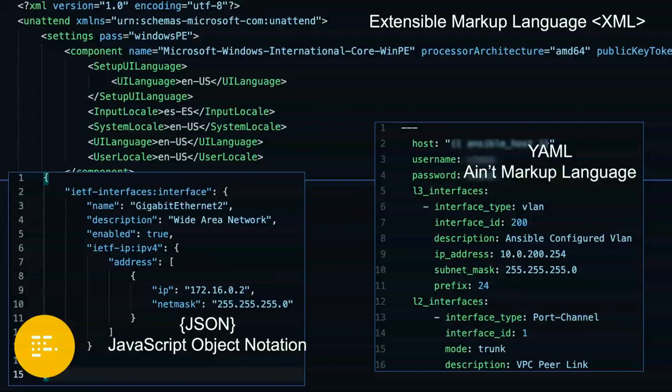If you do a show run on a router — let's say you've built a Python script that SSHs into the box, does a show run, and pulls that into a variable — you now have what is very human readable, like a Cisco running configuration, but it's very difficult to iterate through it and parse it down. Usually what that means is regex.